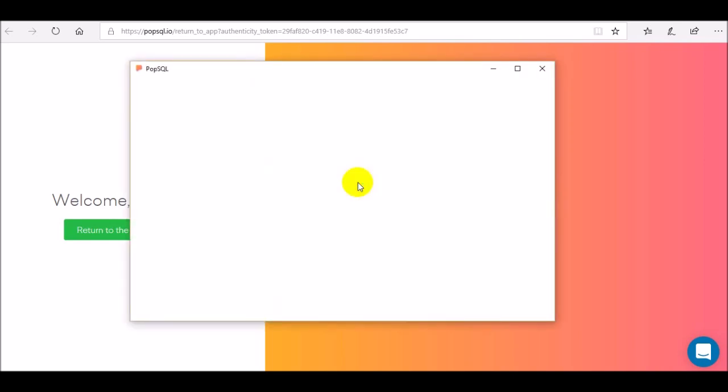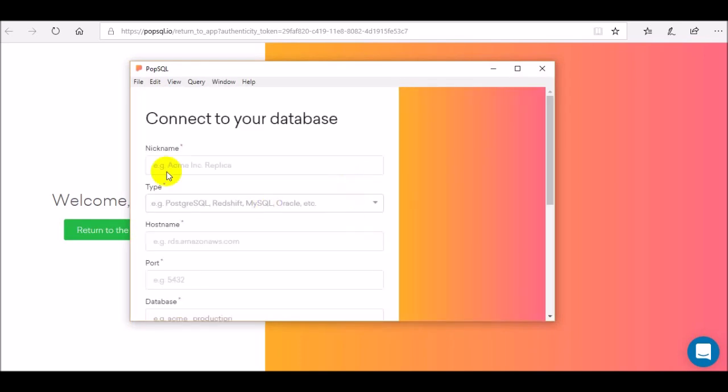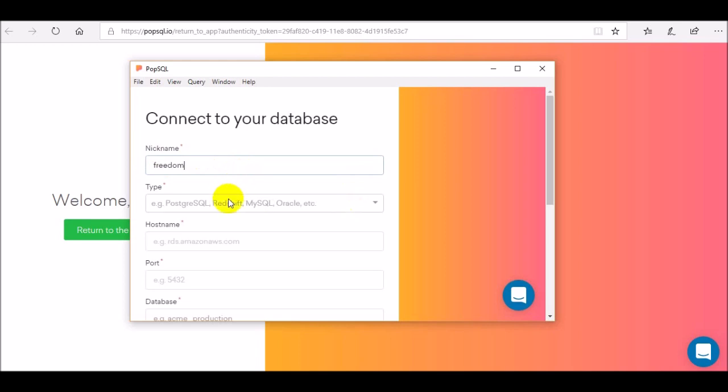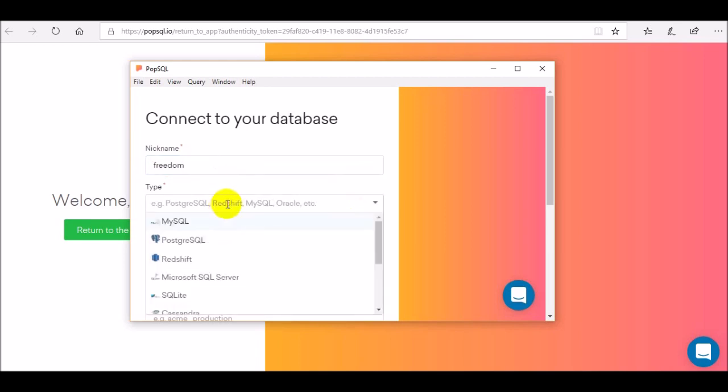We need to configure some data there. From your start menu just click on the PopSQL and then a box will come to configure some files. Here you need to put your nickname. I'm giving the nickname like Freedom.